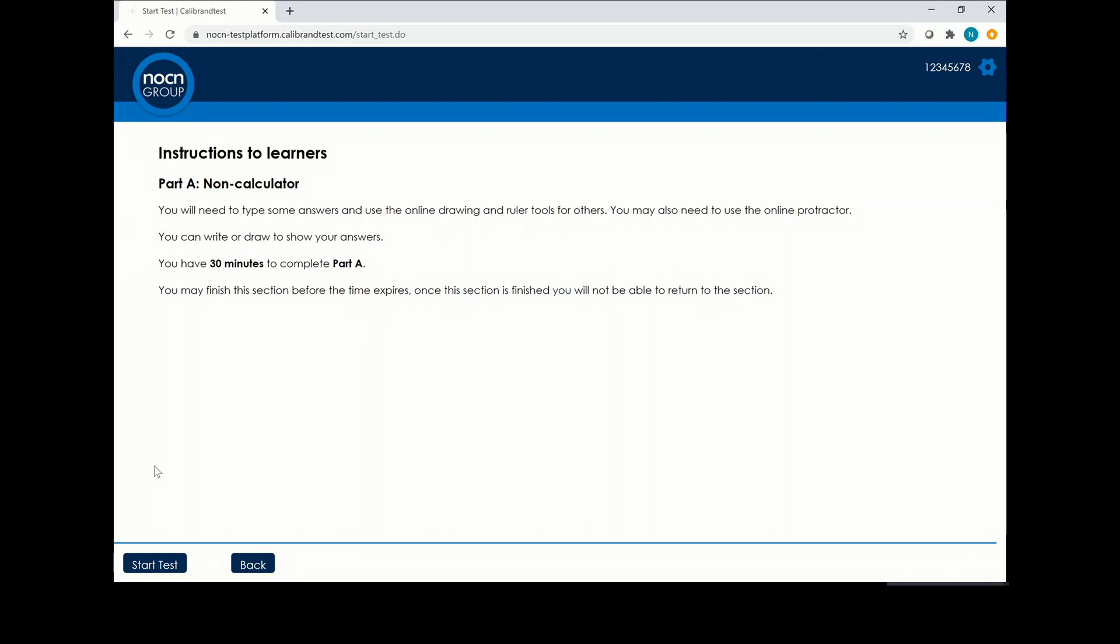This is a short demonstration on completing our online functional skills exams. Once you are set up, read the instructions and click start test.